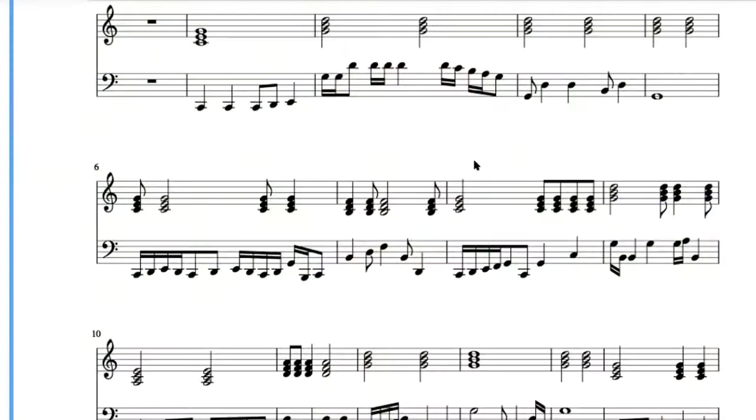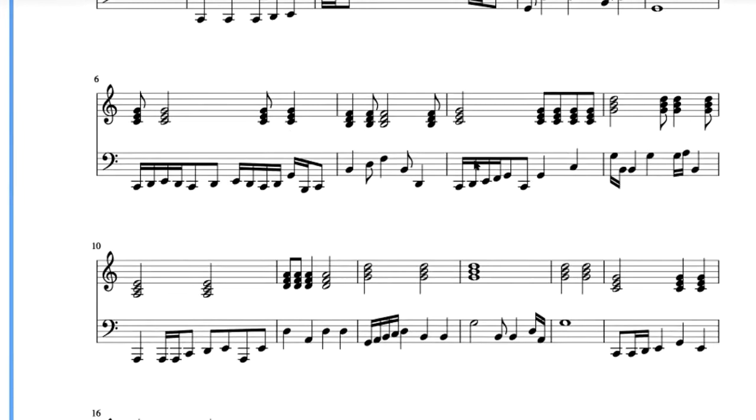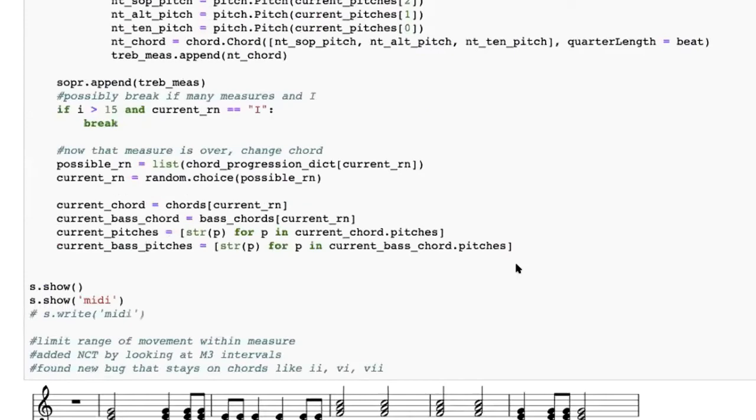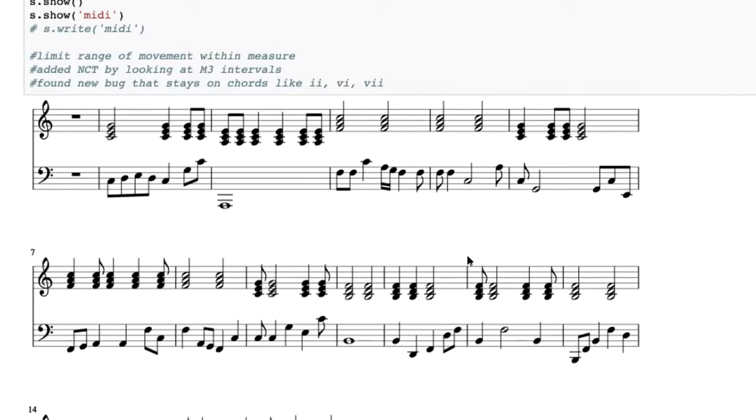So I worked on a composition project. And so I started to implement a few things. So one thing is I limited the range of the bass notes, so that way we don't have these great jumps. So the possibility of that happening is random.